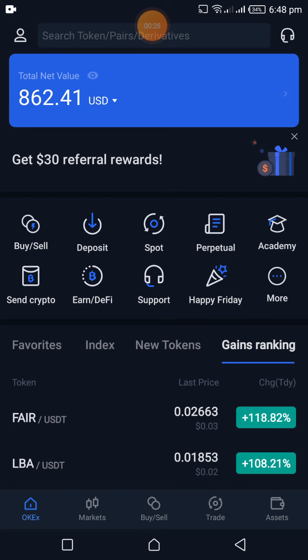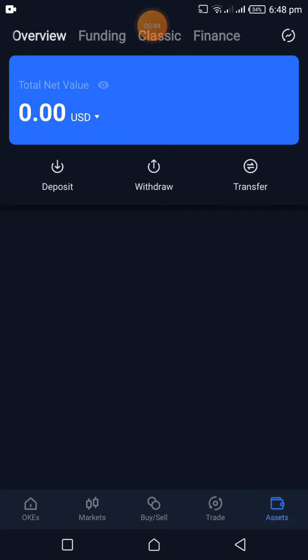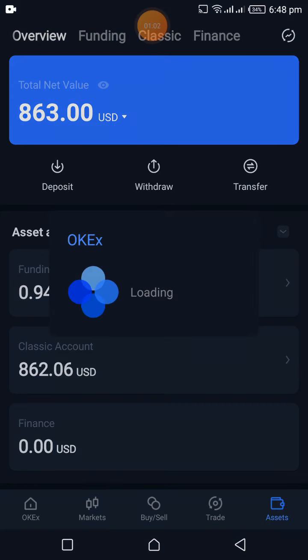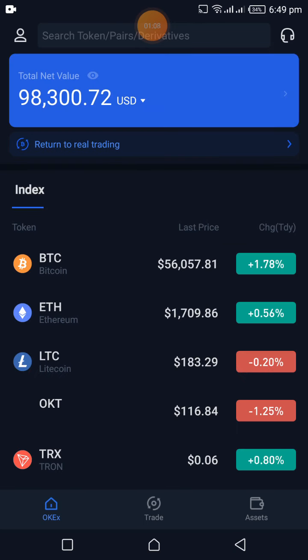OKX has one of the best demo platforms in the entire cryptocurrency space. If you're on your OKX app on the home page, click on Assets on the bottom right side of the app, then tap the icon on the top right that looks like two arrows in a circle with a thunder bolt. Click on it and it will take you to the demo trading platform.